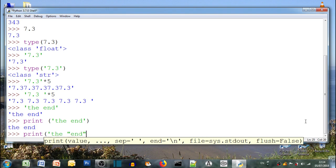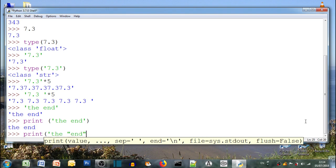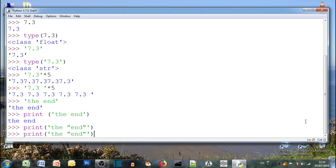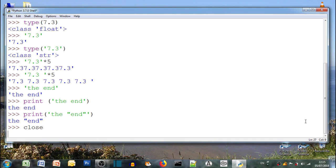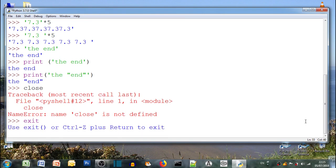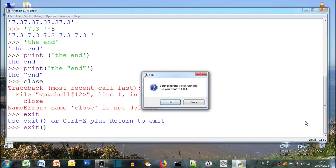And finally how do we close it? If we use the word closed it doesn't work. Can you remember? Exit. Nearly there. Exit in brackets. Do we want to kill it? Do we want to finish? Yes. Okay. How did you do? I hope you did good.